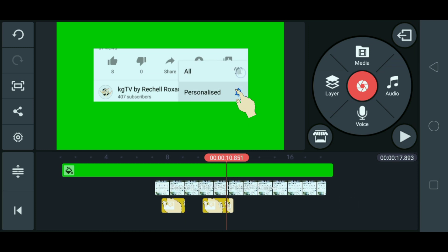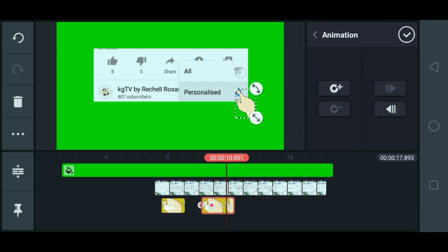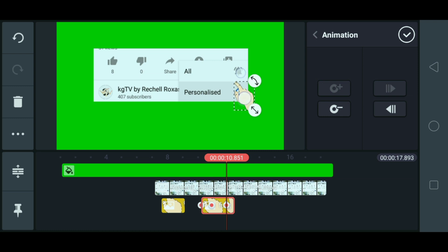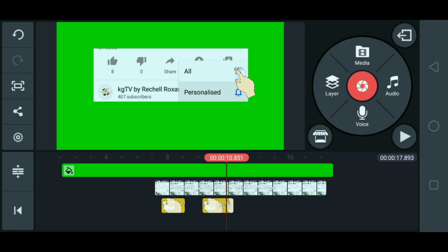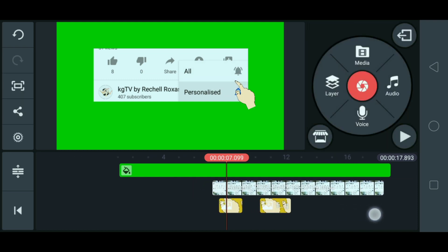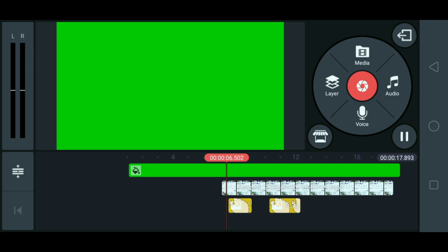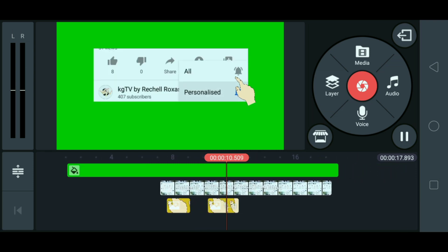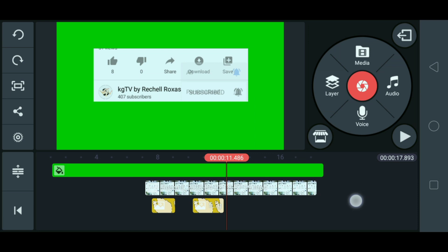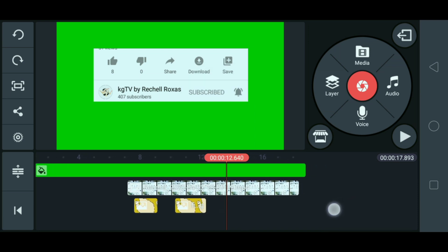Okay. So, yun. Tapos, click natin ulit ito. Tapos, yung susi ulit. Tapos, dagan natin siya ulit pataas. Ayan. So, check. Okay. So, try natin, guys. Also. Okay. So, select na naman tayo.